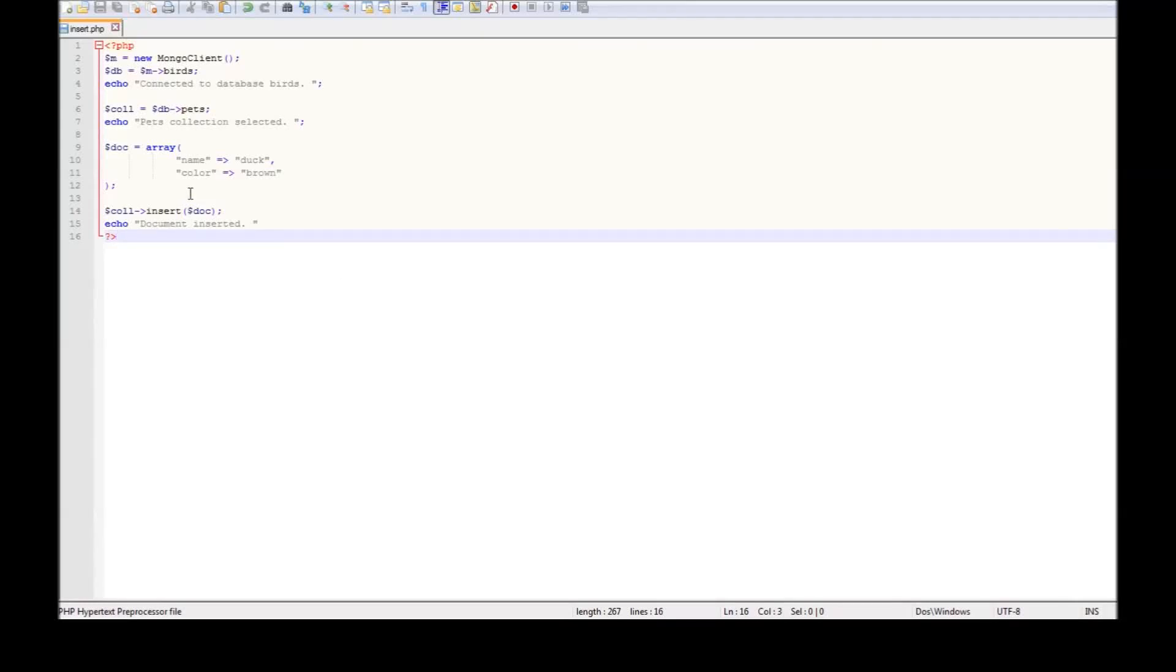Alright guys, in the previous video we inserted a single document into the database. In this video let's see how to query the document.